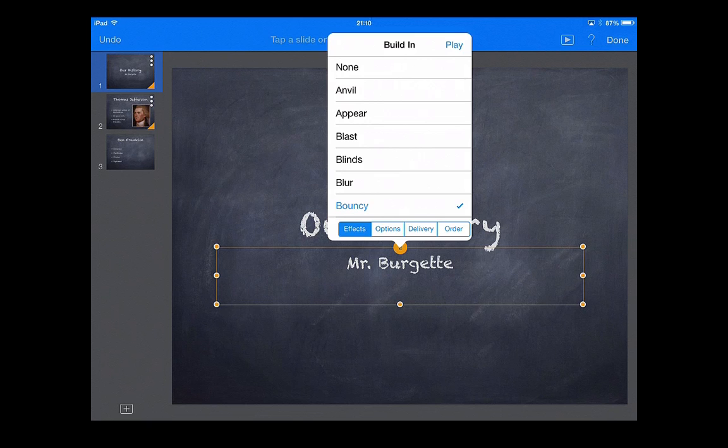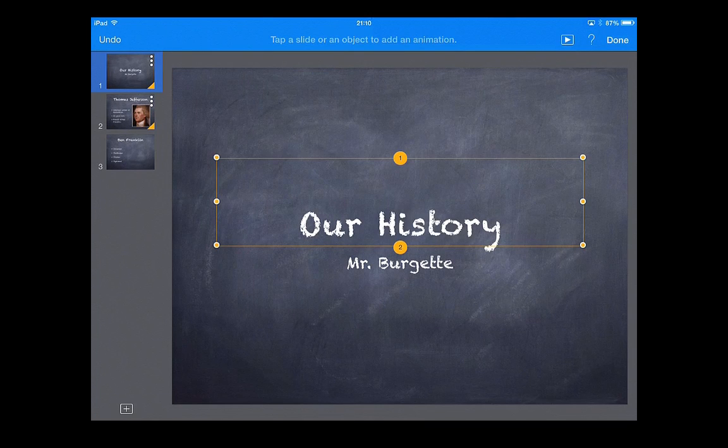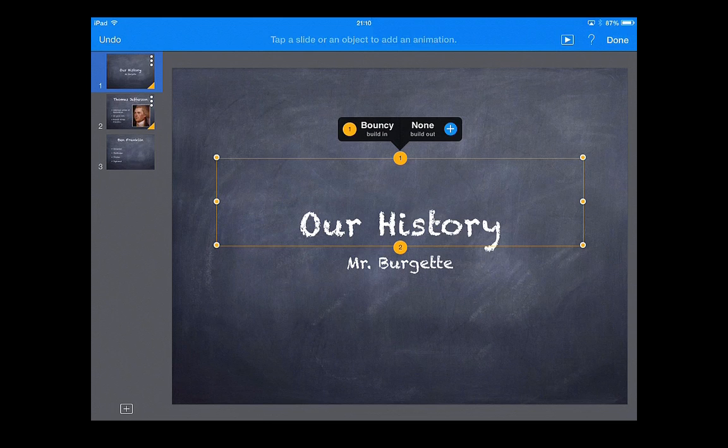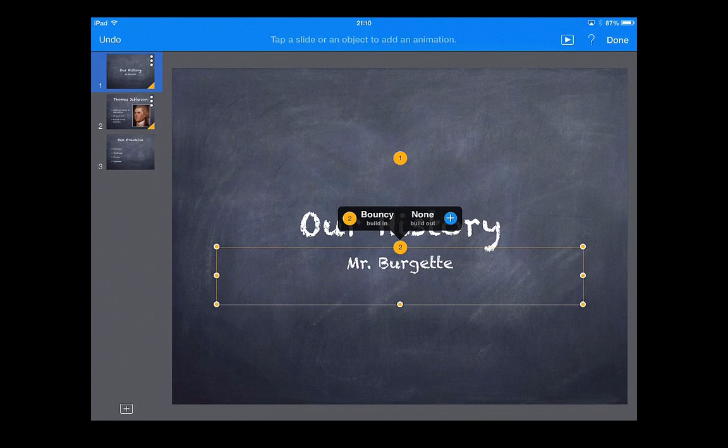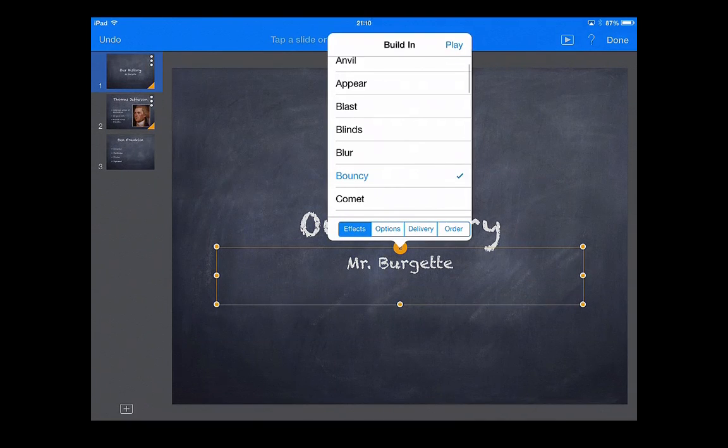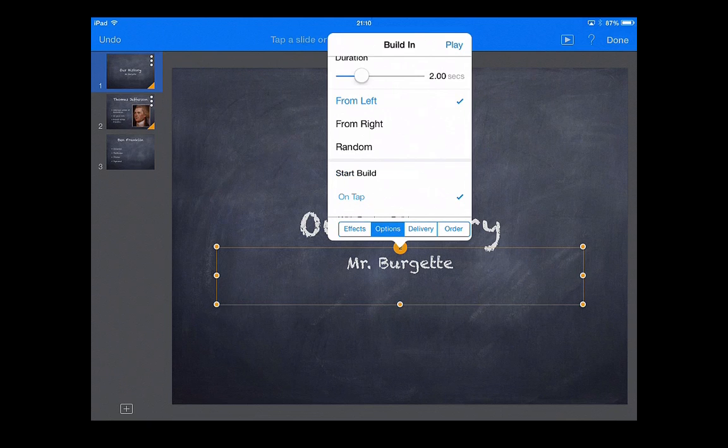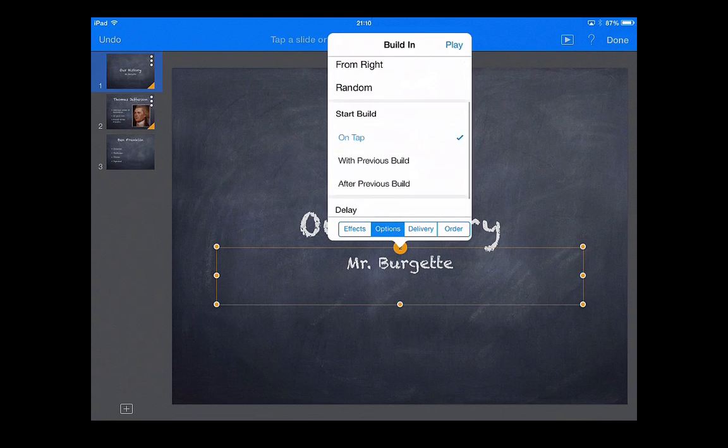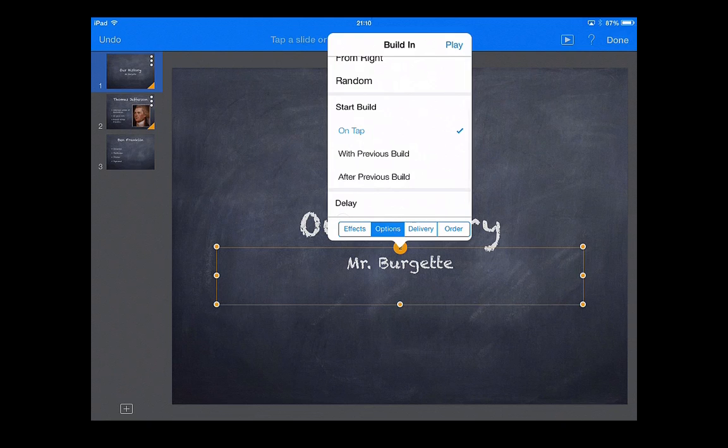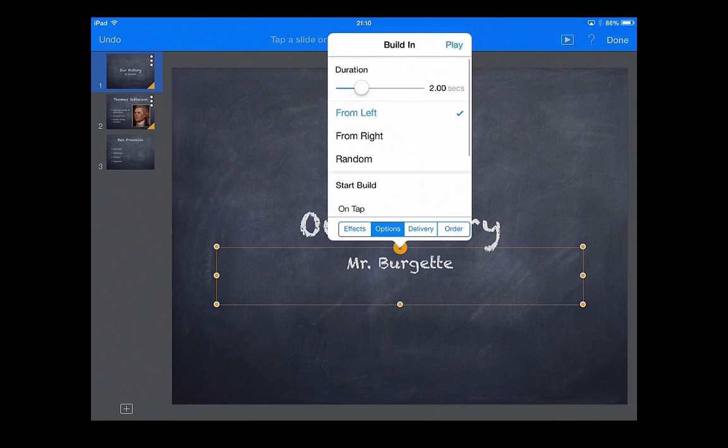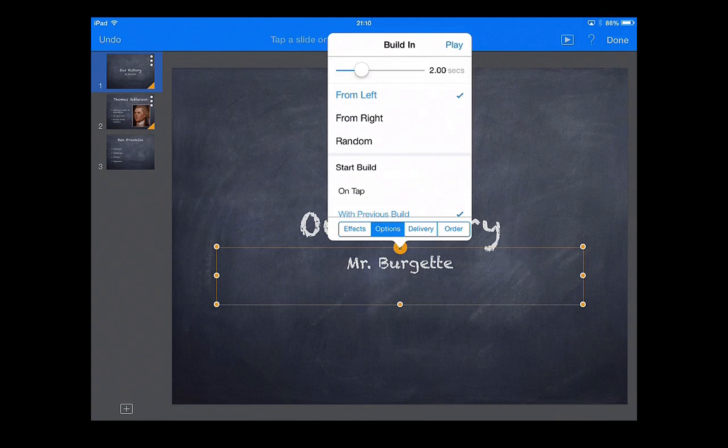But right now, the way I have them selected, the title, our history would come in bouncing around, and I'd have to touch the screen again for my name to pop in. So instead of doing that, I'm going to go ahead and go into my second bouncy, and where it says options, I am going to touch with previous build. That's going to bring it in at the same time as my other. I pressed options with previous build.